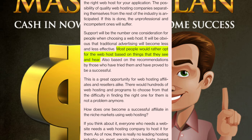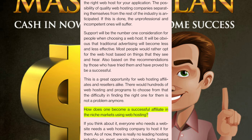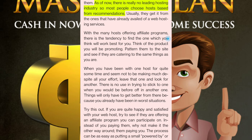Traditional advertising will become less and less effective. Most people would rather opt for a web host based on things that they see and hear, and based on recommendations by those who have tried them and proved successful. This is a great opportunity for web hosting affiliates and resellers alike. There would be hundreds of web hosting programs to choose from. If you think about it, everyone who needs a website needs a web hosting company. As of now, there is no leading hosting industry, so most people choose hosts based on recommendations from those who have already availed of web hosting services.